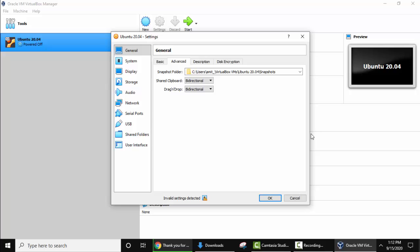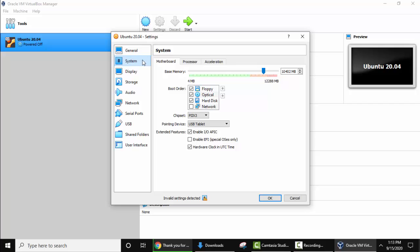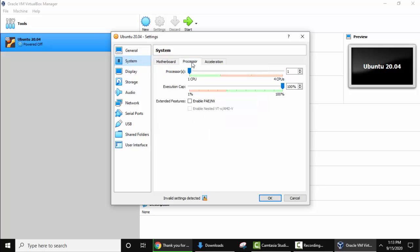Keep both of them bi-directional so that you can drag and drop and share clipboard, copy text and share it from your host machine to the guest and from guest to the host. Here the host machine is Windows and the guest machine is Linux Ubuntu. Now click on system. Keep this as it is. Go to processor. Here set a good amount of processor so that there are no speed issues.